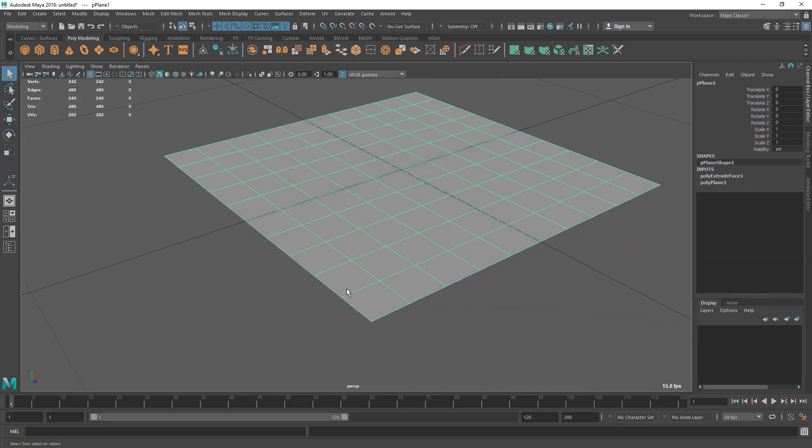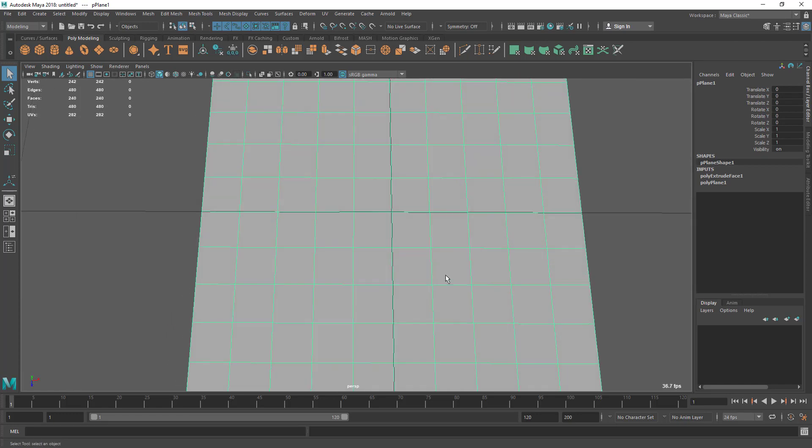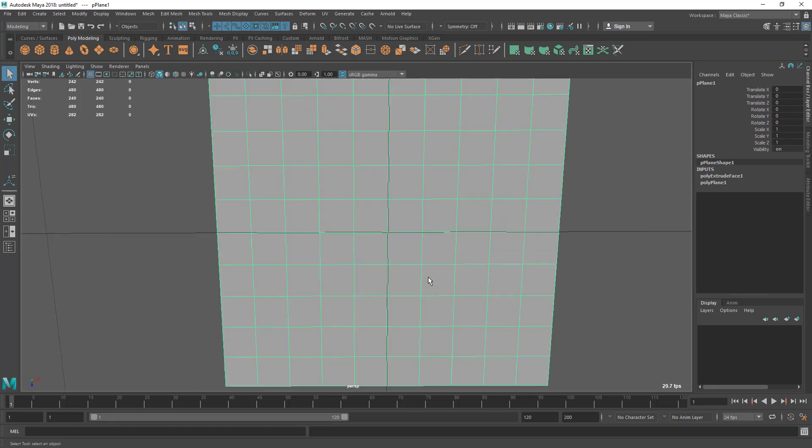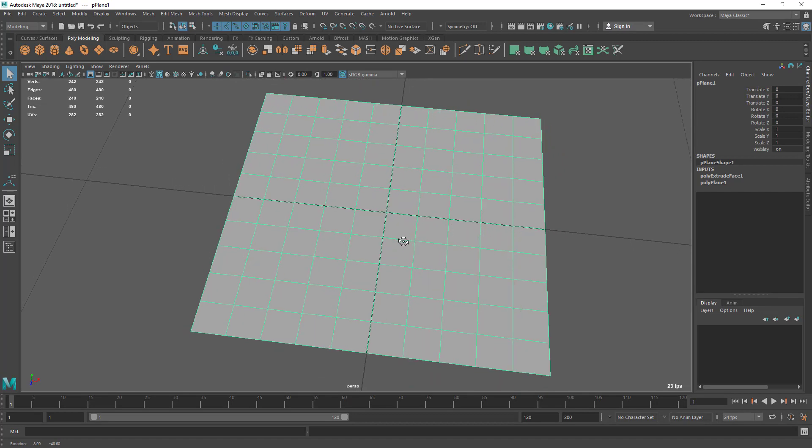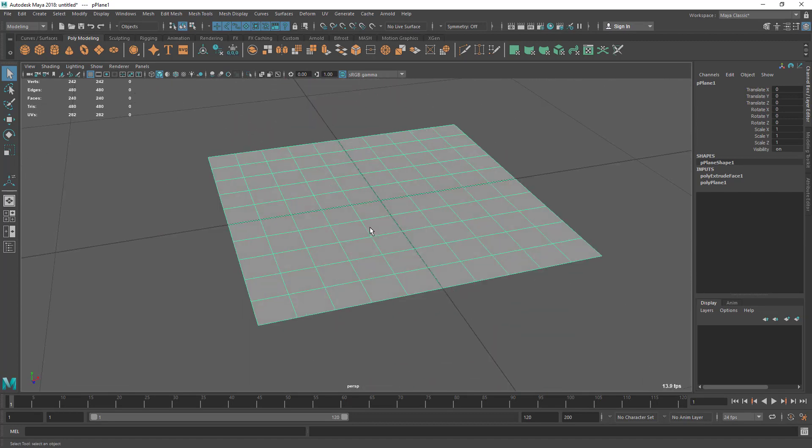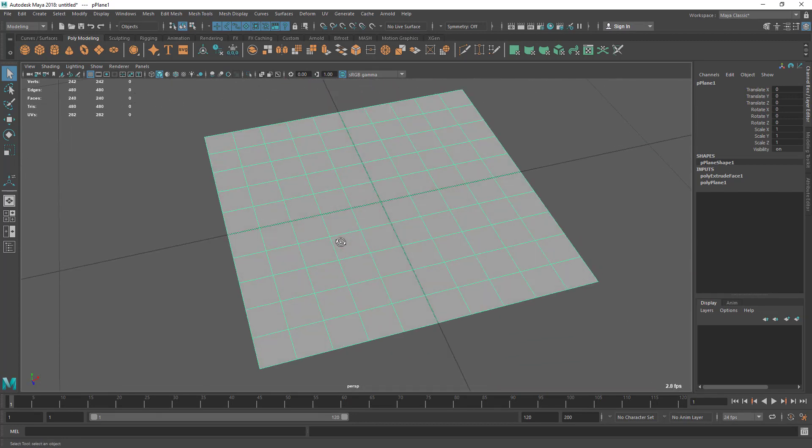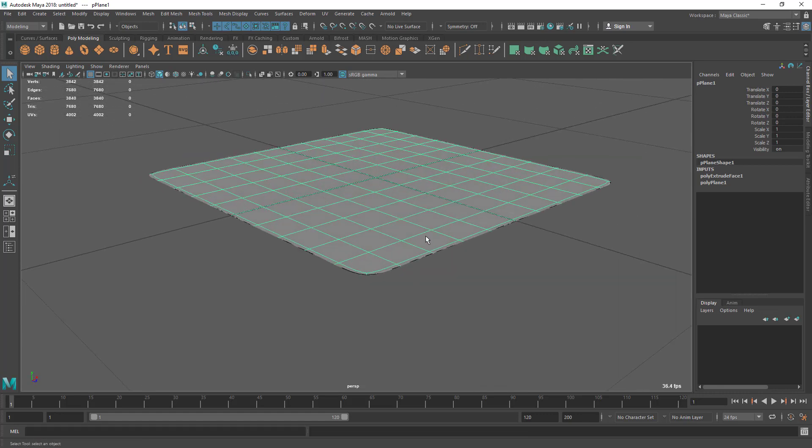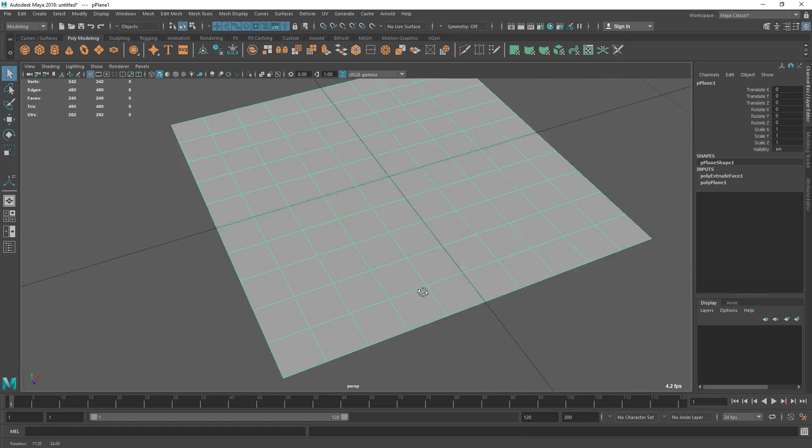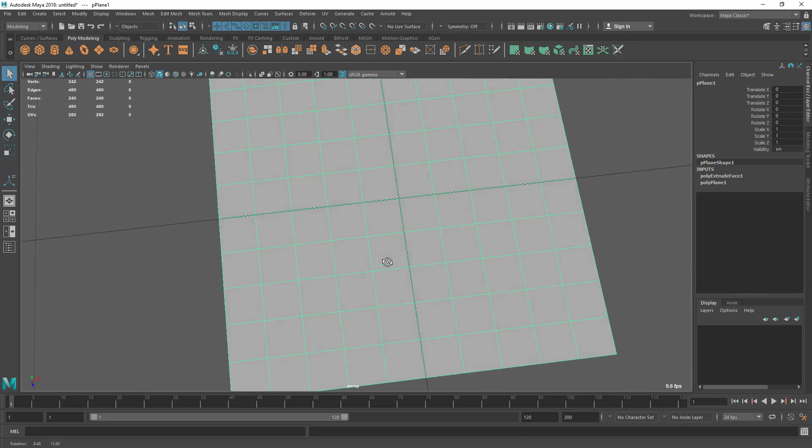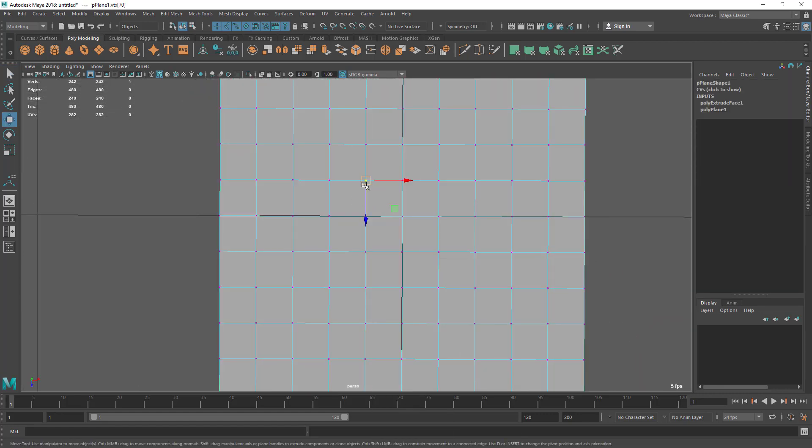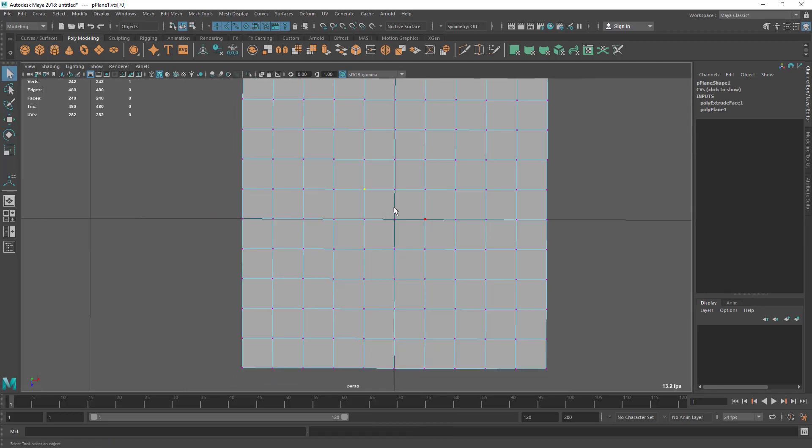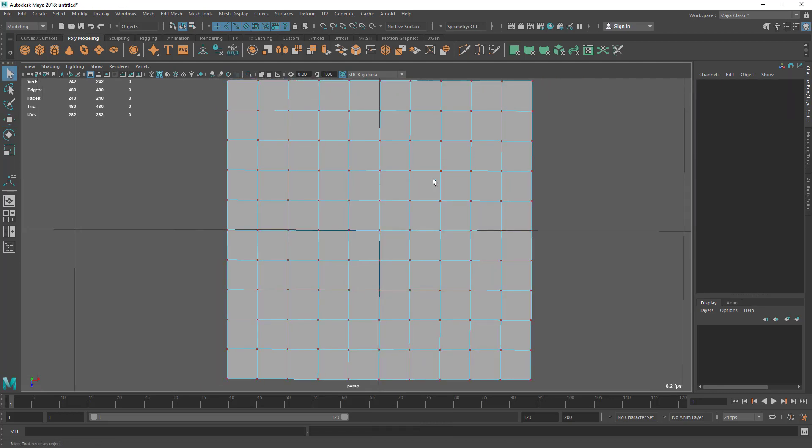You can see the inputs - the extrude input is still there. That means it has created new polygons and those polygons are exactly sitting on top of each other. In this case it's very crucial to clean this geometry because if you press 3 you can see we have kind of double geometry.